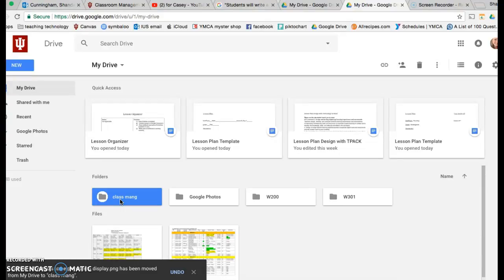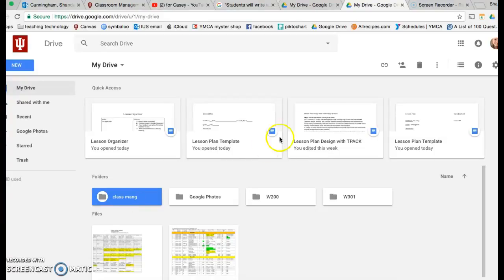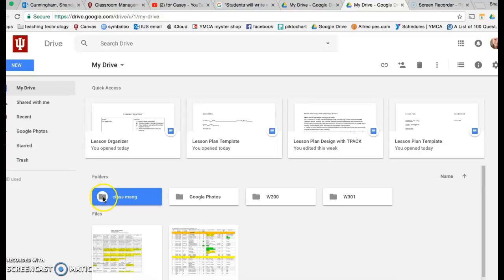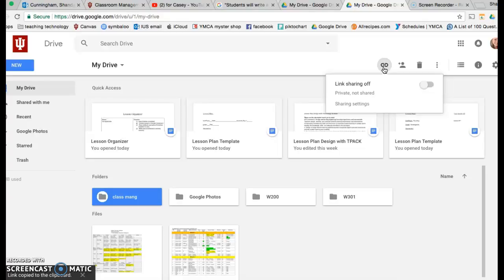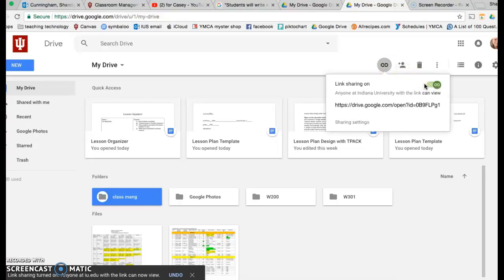Then I want you to submit the shared link for the folder. To make sure this is shared, make sure the folder is highlighted. You can see right now it's just gray, solid gray. Get shareable link, make sure that link sharing is on.